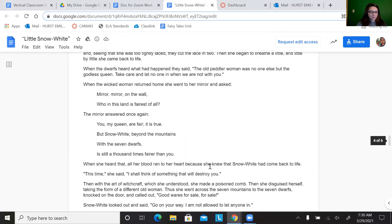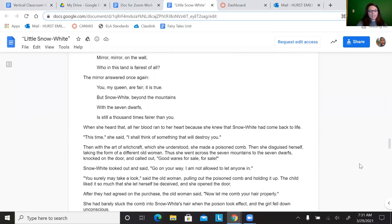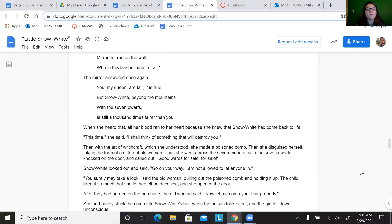Now we're going to look at paragraphs 53 and 54. It says: this time she said, I shall think of something that will destroy you. Then with the art of witchcraft, which she understood, she made a poisoned comb. Then she disguised herself, taking the form of a different old woman. Thus, she went across the seven mountains to the seven dwarfs, knocked on the door and called out good wares for sale, for sale. How has the queen insisted on using violence in this story?